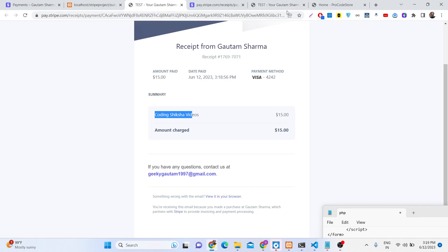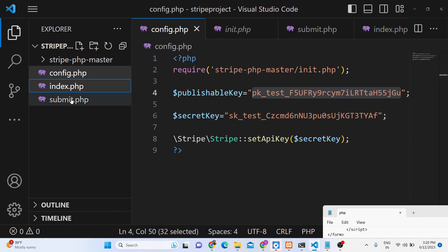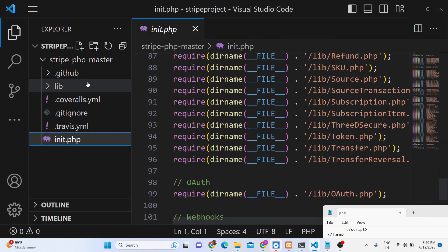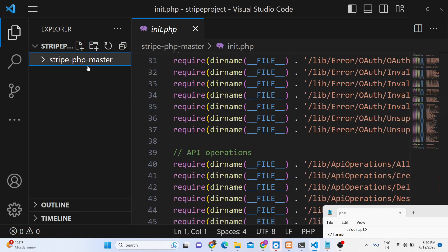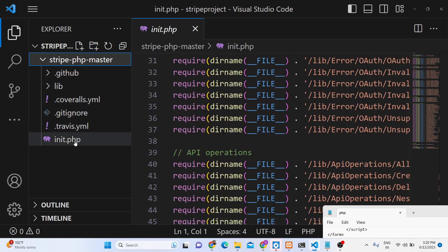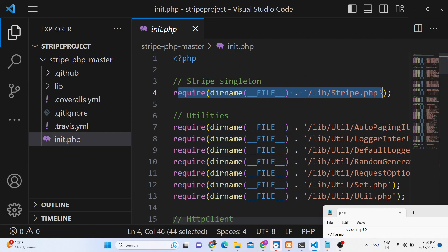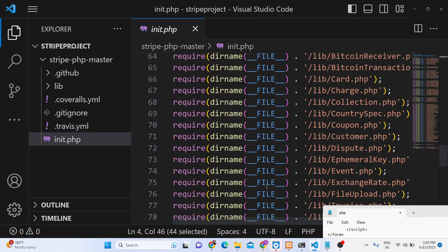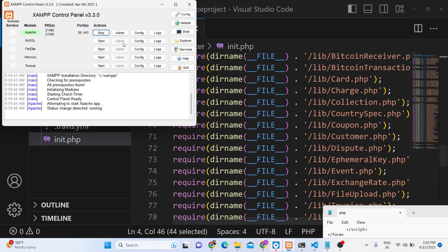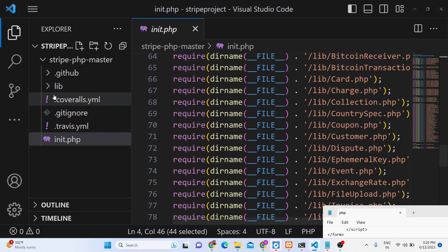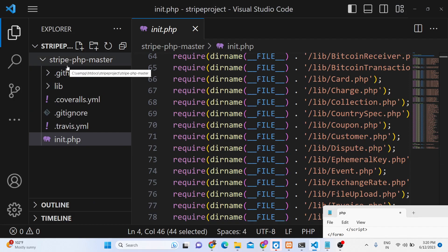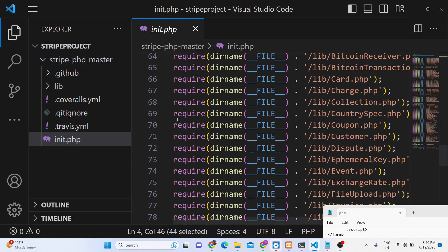We are using the PHP SDK of Stripe for this application, and I will write the code from scratch. You can go to the video description to purchase the full source code. We have the Stripe PHP SDK with an init.php file which we need to include for Stripe integration. We are using XAMPP control panel, so you need to install Apache software and start your Apache server on localhost port 80.